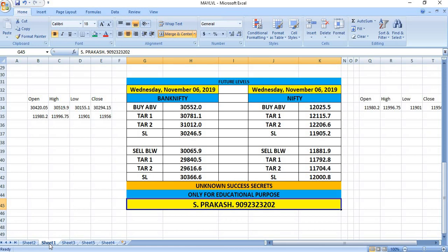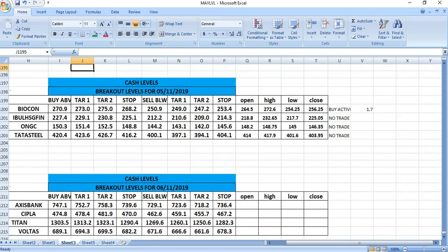For Nifty, if it breaks 12025, buy with targets of 12105 and 12206. Sell below 11881 with targets of 11792 and 11704. On 6-11, you can watch Axis, Cipla, Titan, and Voltas for trading.